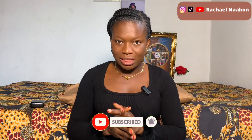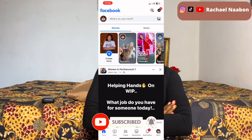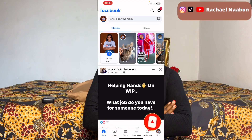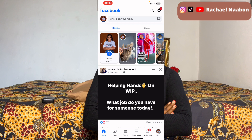Note: you cannot make someone an admin on your personal profile — you will need a Facebook Page to add an admin. That's the difference between having a Facebook profile and a Facebook Page. I'm using an iPhone, so I'm not sure what the interface looks like on Android.